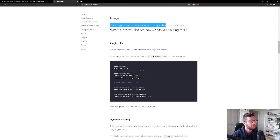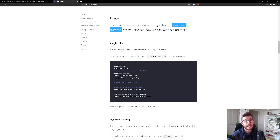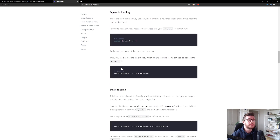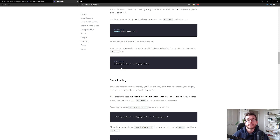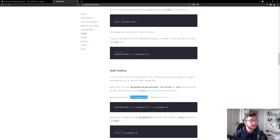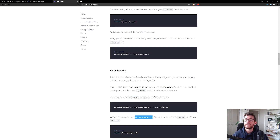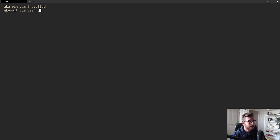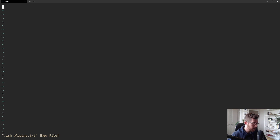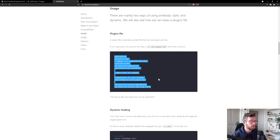Antibody's documentation outlines two ways to install plugins: static and dynamic, with static being faster. The way static loading works is you keep all your plugin declarations in a file called zsh_plugins.txt. Whenever you make a change to that text file, you bundle the plugins defined there and generate a new zsh_plugins.sh file. Inside .zshrc you source that .sh file, but you don't have to rebuild the plugins every single time you open your terminal if nothing has changed.